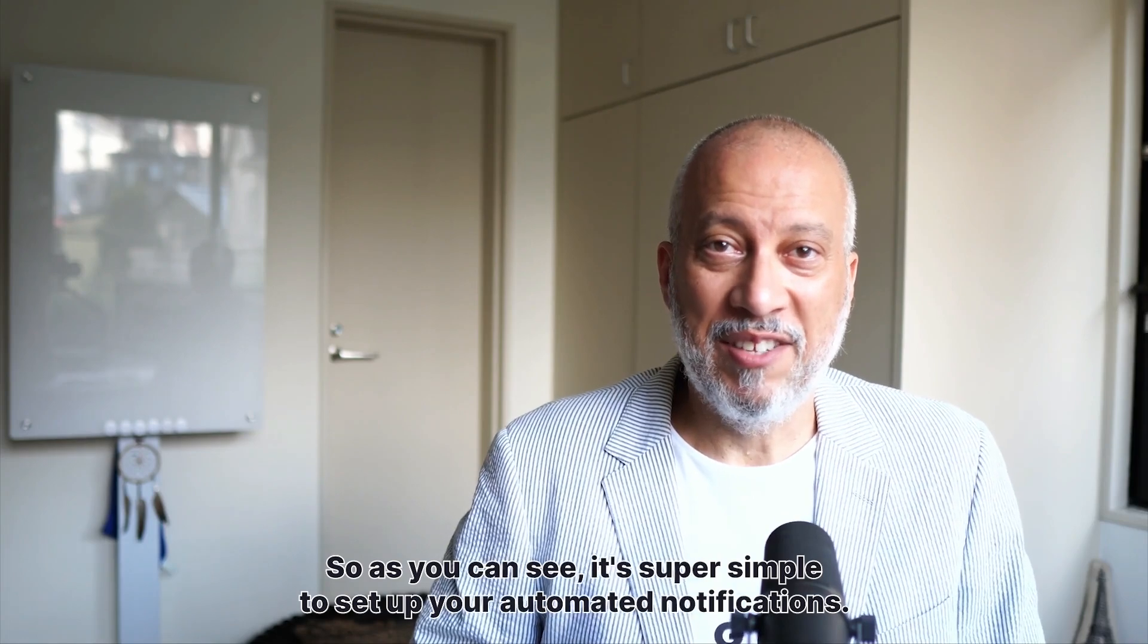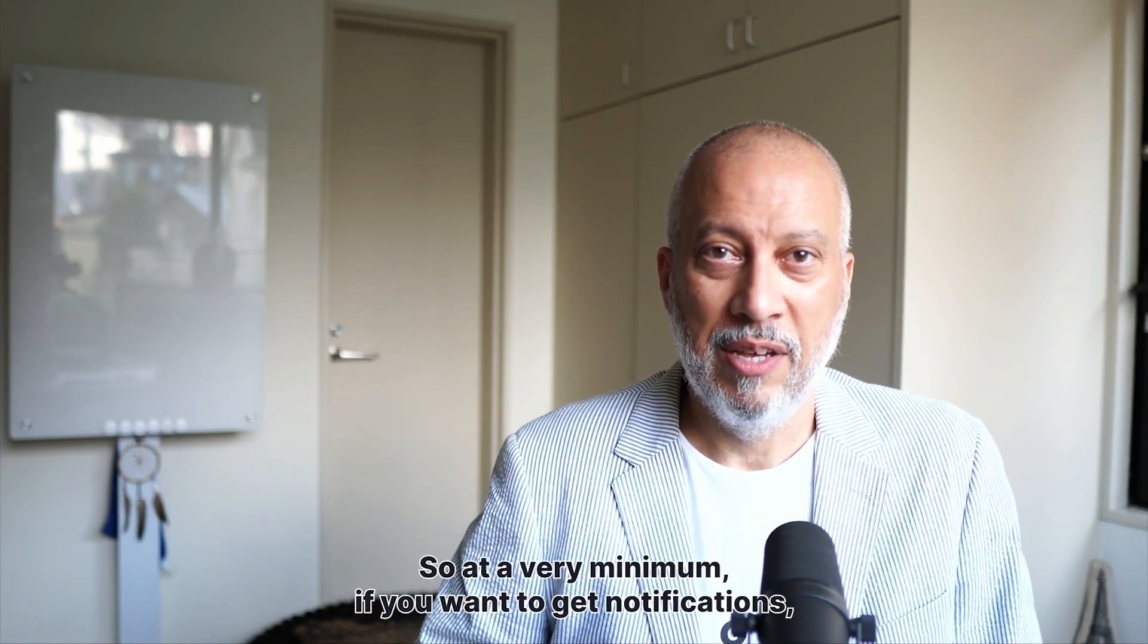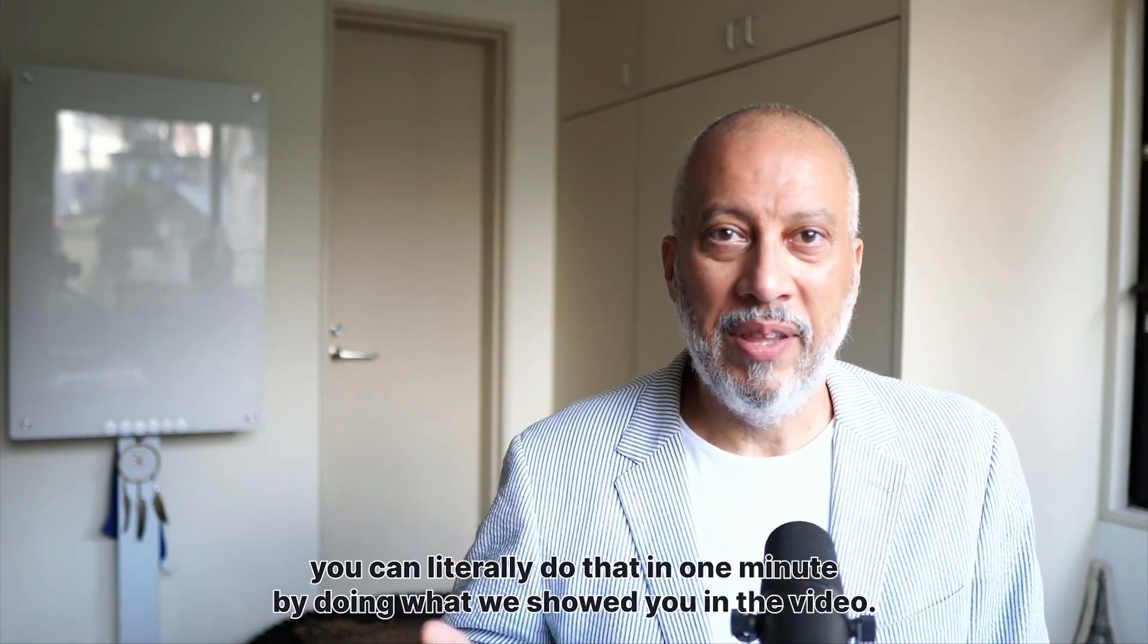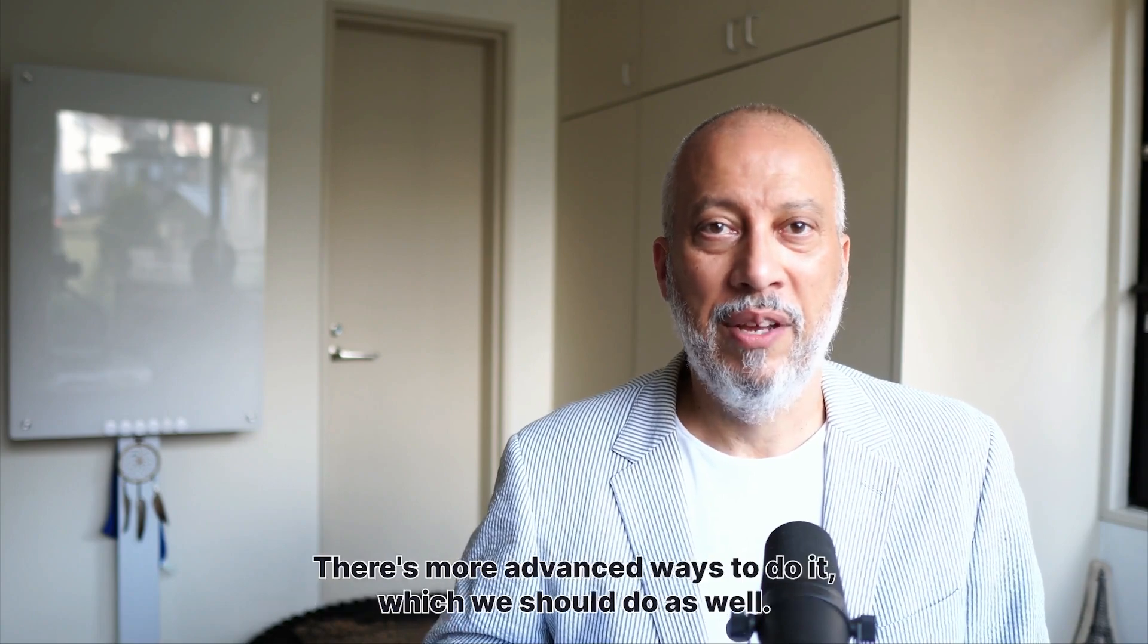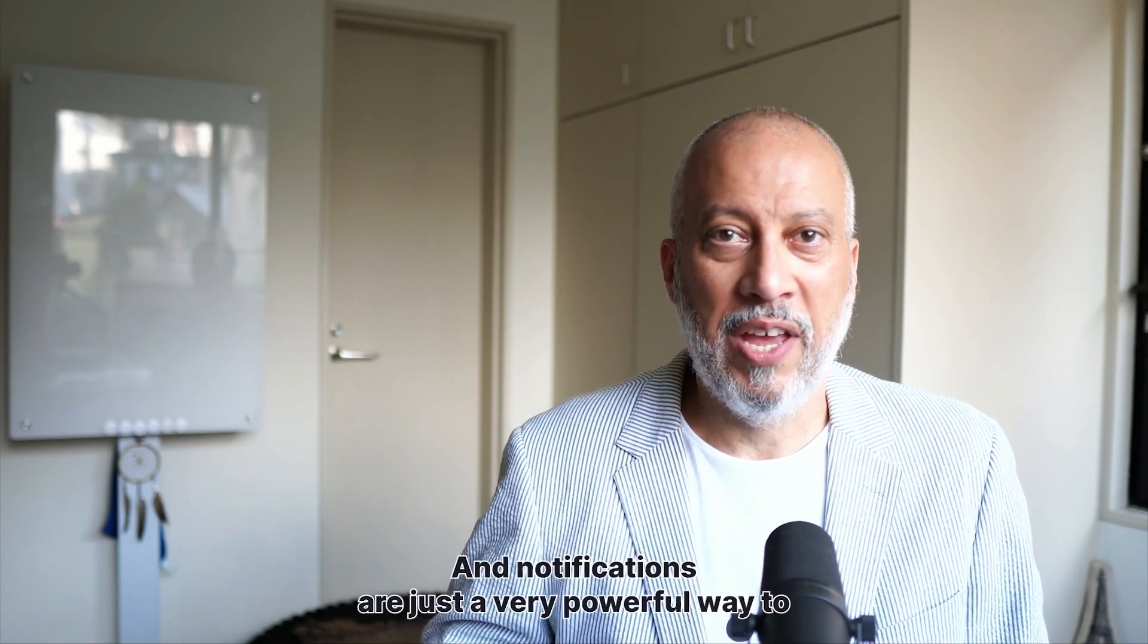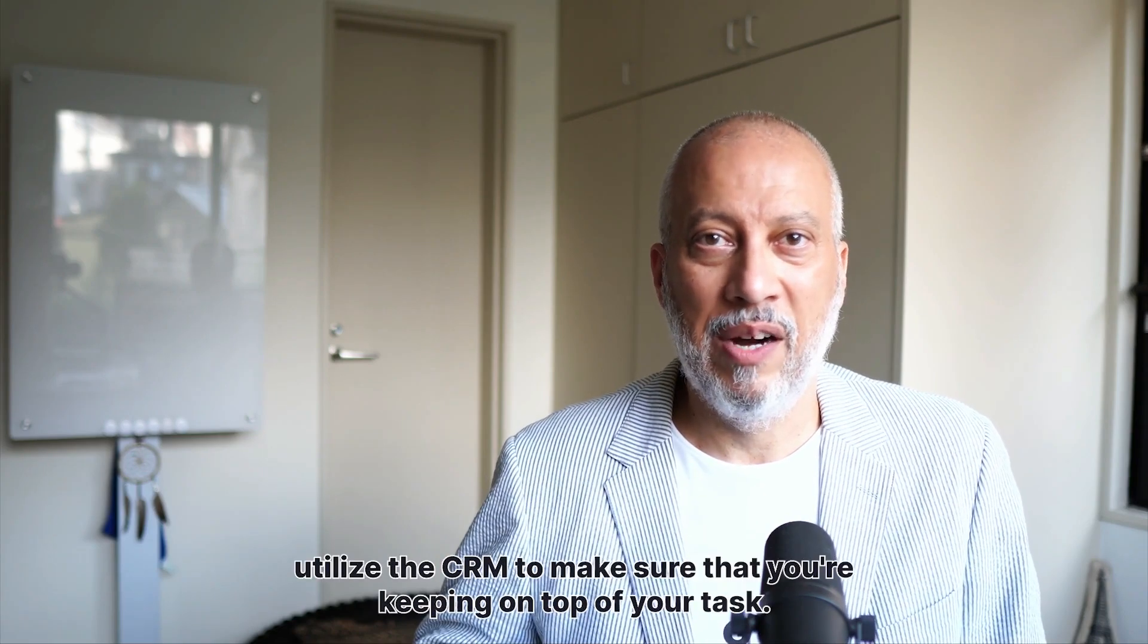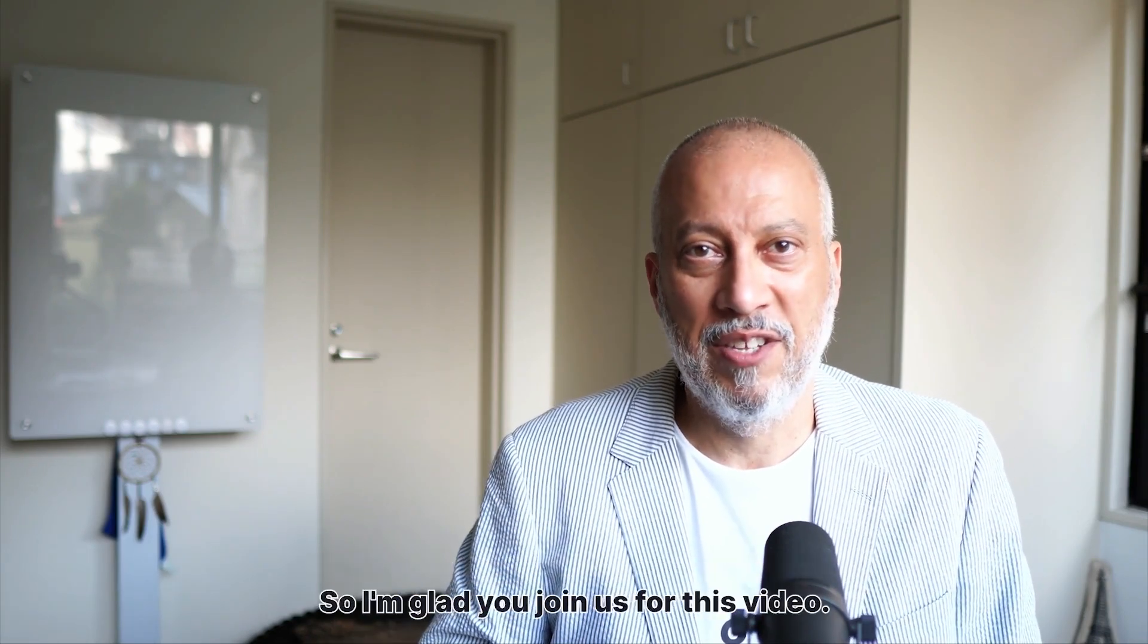As you can see, it's super simple to set up your automated notifications. So at a very minimum, if you want to get notifications, you can literally do that in one minute by doing what we showed you in the video. There's more advanced ways to do it, which we showed you as well. And notifications are just a very powerful way to utilize the CRM to make sure that you're keeping on top of your tasks.